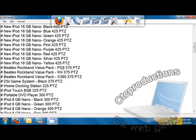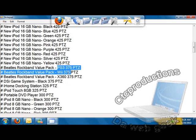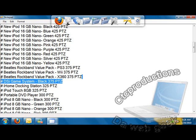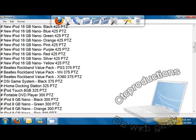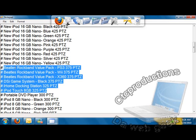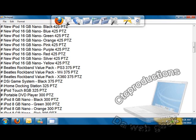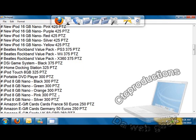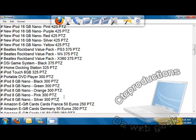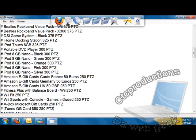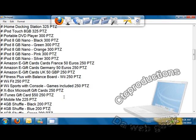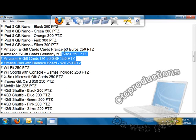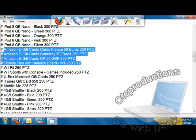The Beatles Rockband Value Pack is 375 points for PS3, Wii, and Xbox 360. They also have the new DSi game system. They also have the old edition iPod Touch 8GB, the first generation. They also have a portable DVD player, and the old iPod Nanos for 300 points. They have the Wii Fit, which comes with the game.